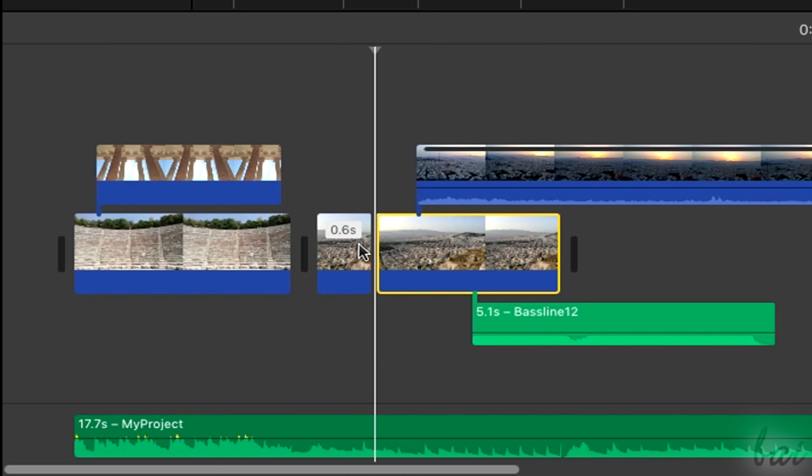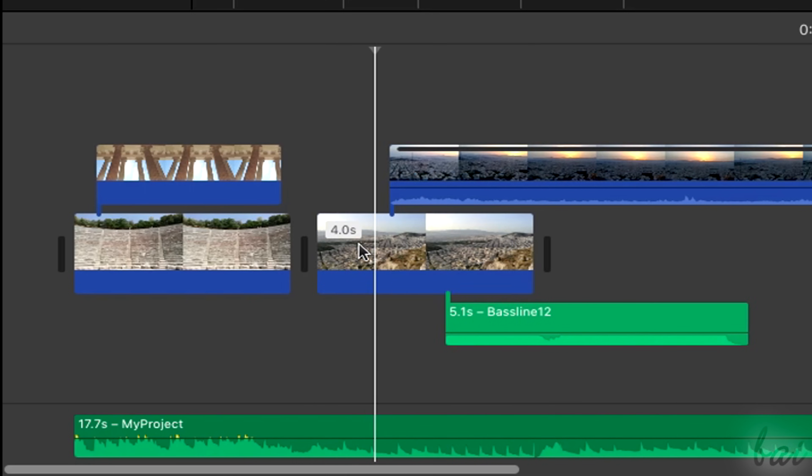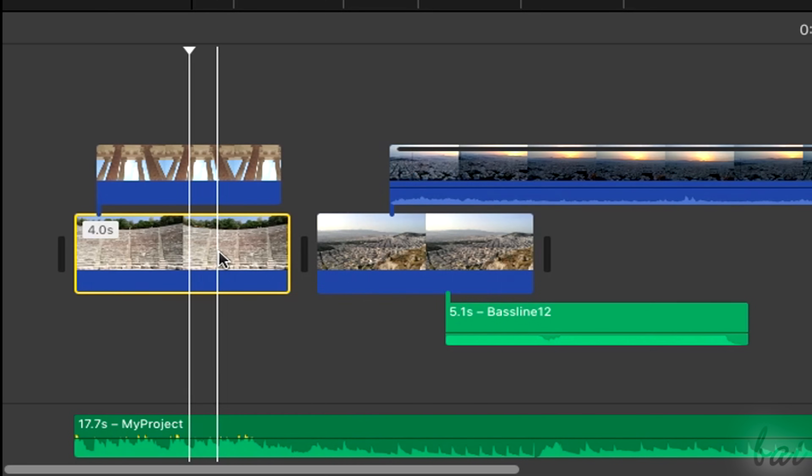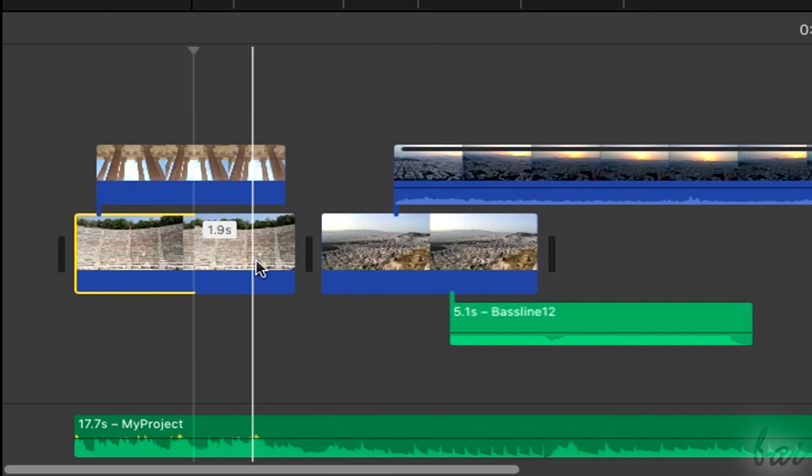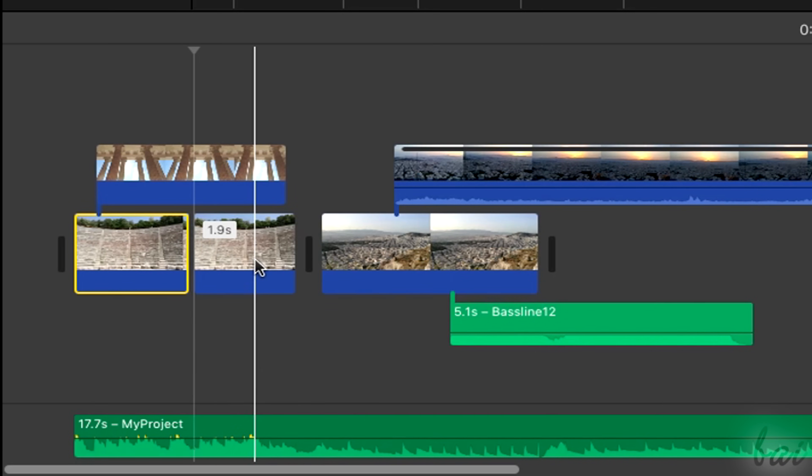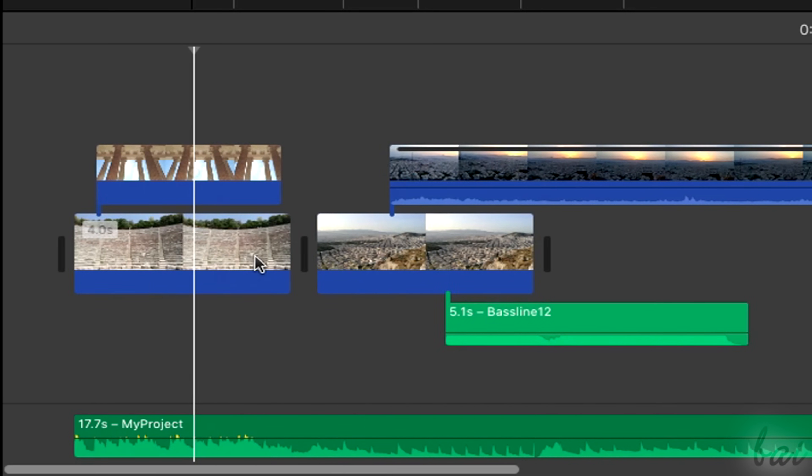Remember that in case you make any mistake, you can go backwards by using Command-Z multiple times.